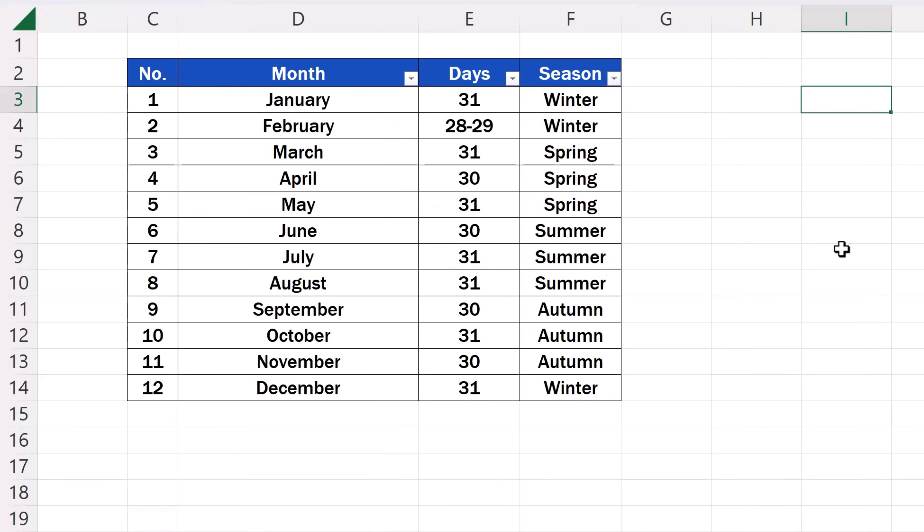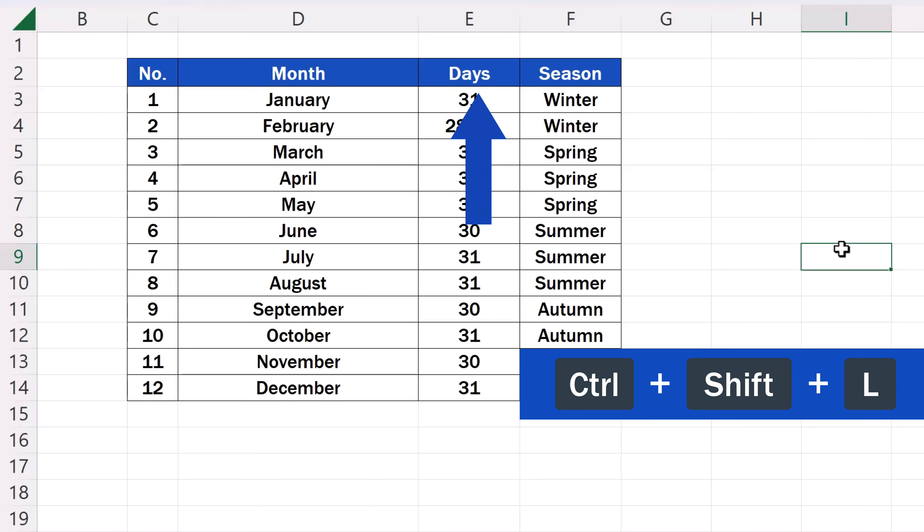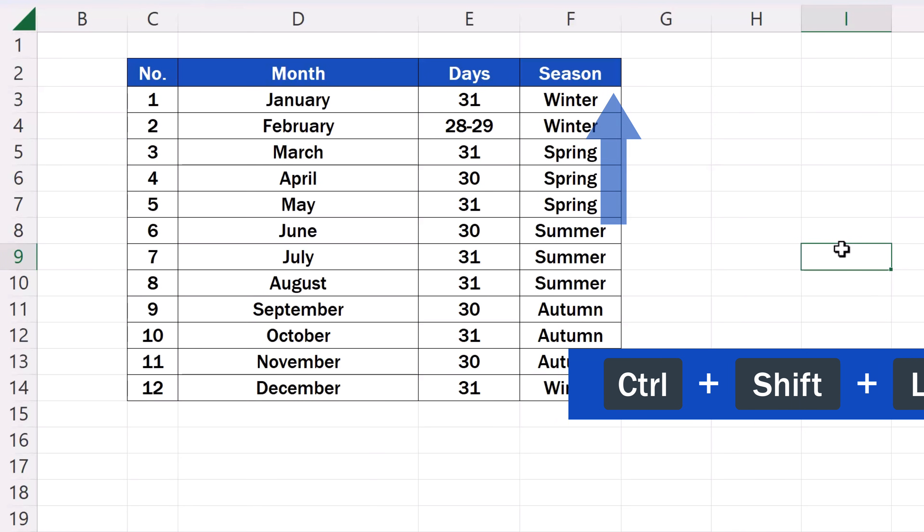And if you need to remove Filter, just press the shortcut key Ctrl, Shift and L again. The filter's gone right away.